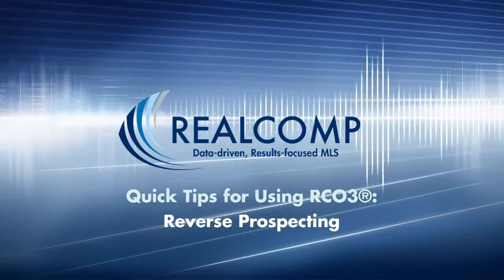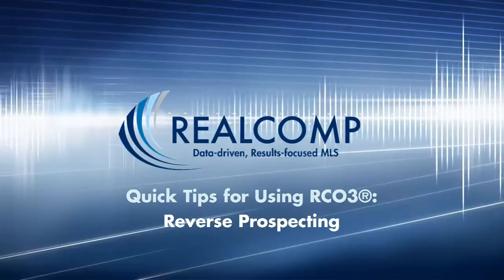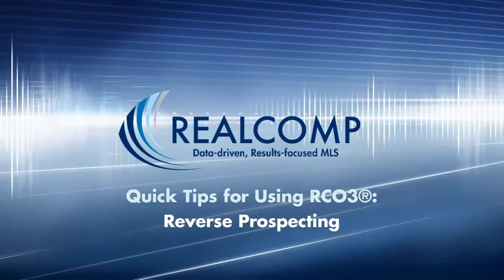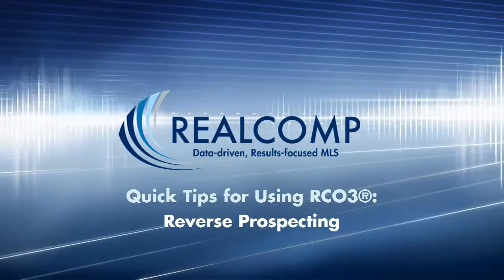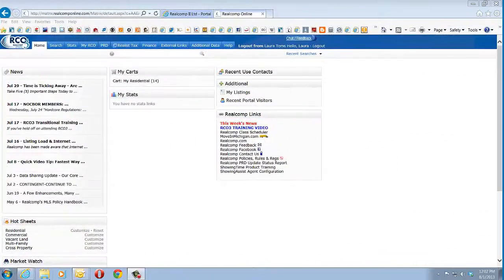Hello, welcome to this Real Comp video tutorial on how to run a reverse prospect search in RCO3. This function allows you to find other Real Comp agents who have clients looking for a property like your listing.